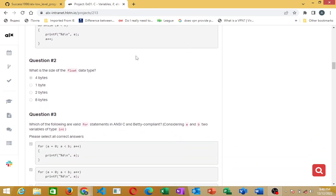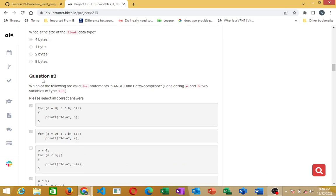What is the size of the float data type? The float data type is four bytes.